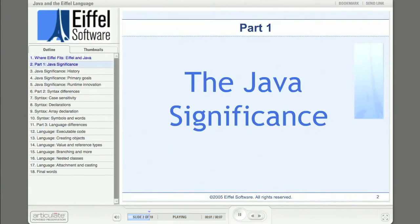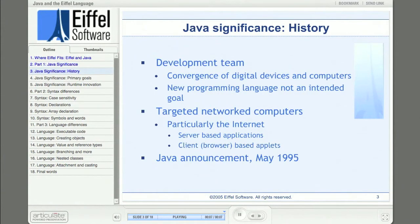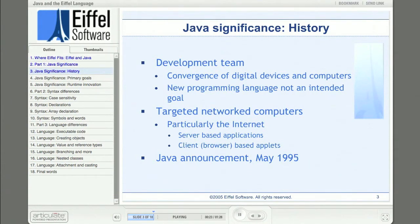Let's start by talking about the history of Java, and why Java has been important to software development. In 1991, Sun formed a small team dedicated to exploiting the future directions of computing. The team saw the convergence of digital devices and computers, and decided to target the cable television market. They worked to develop some home entertainment control devices, and in doing so, they created a platform-independent programming language, which would eventually become Java.